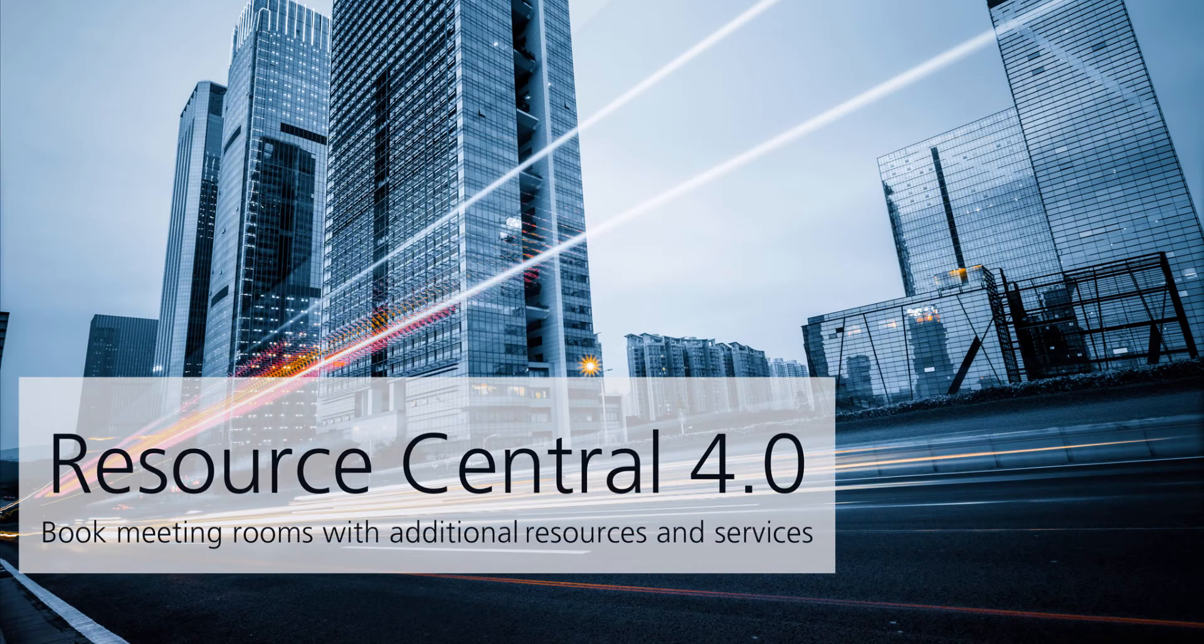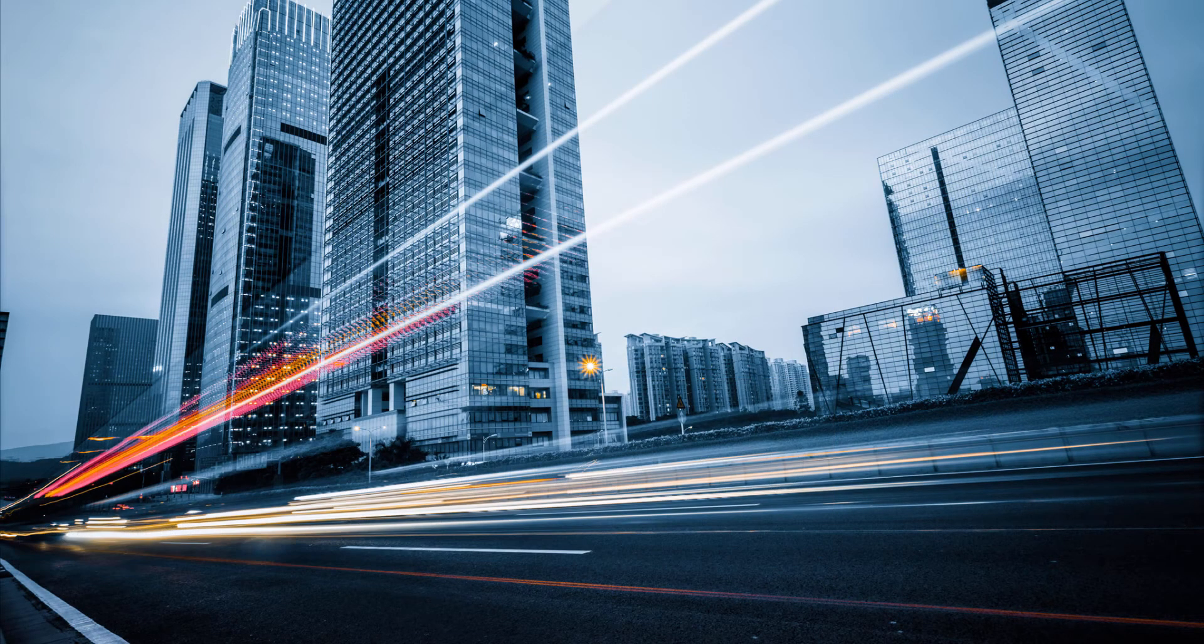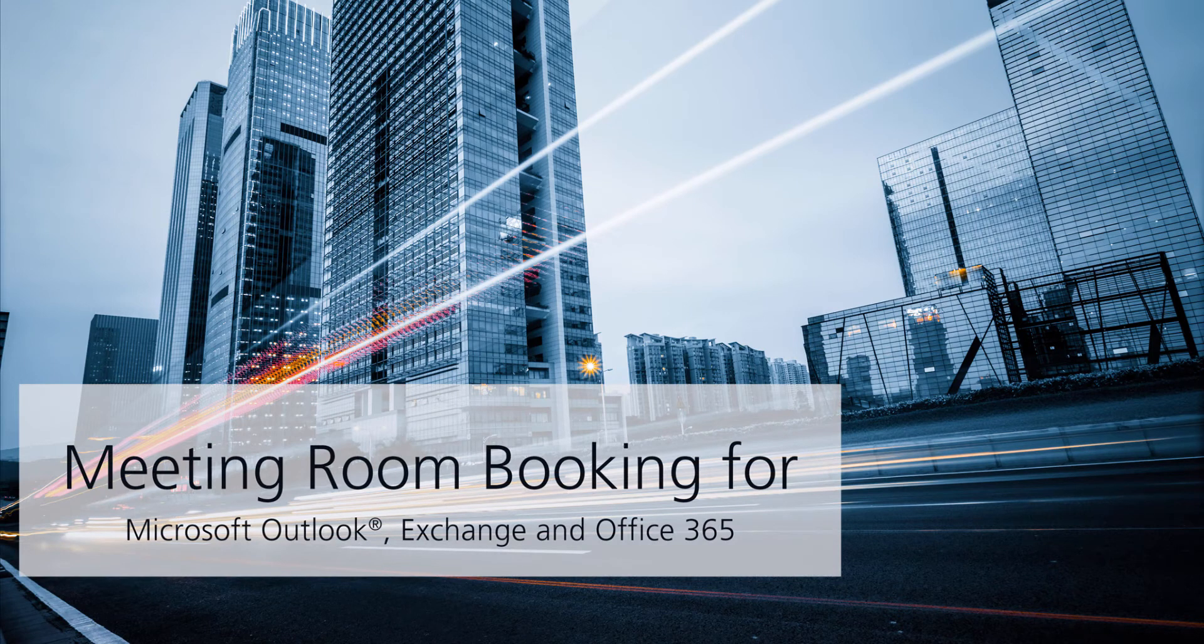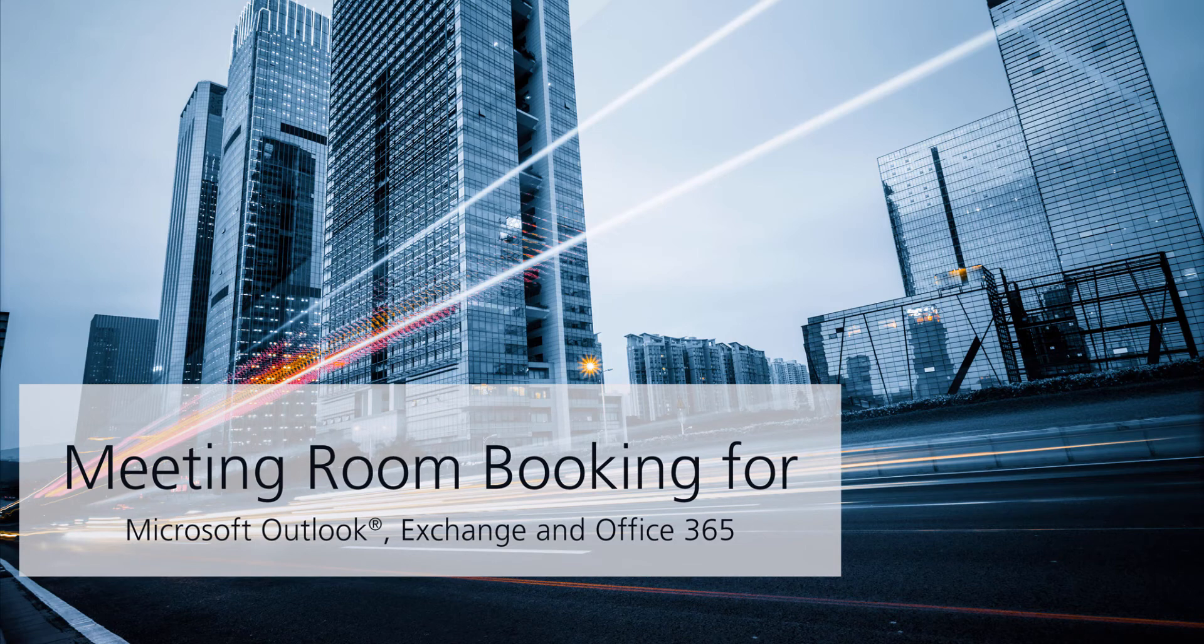Welcome to this demonstration video of Resource Central, the meeting room booking tool for Microsoft Outlook, Office 365, and Exchange.